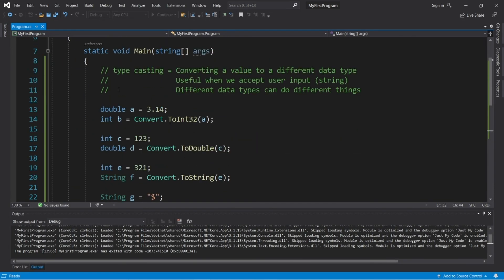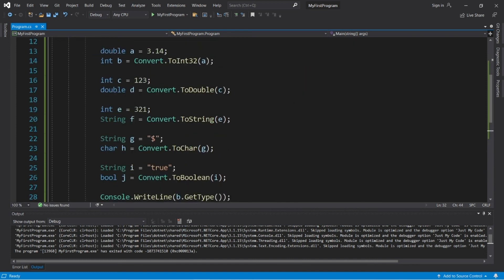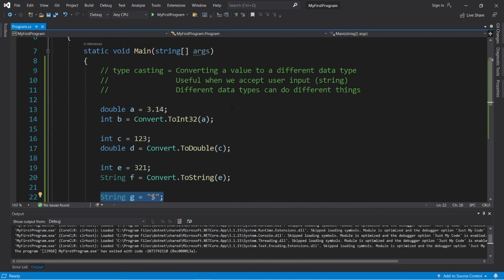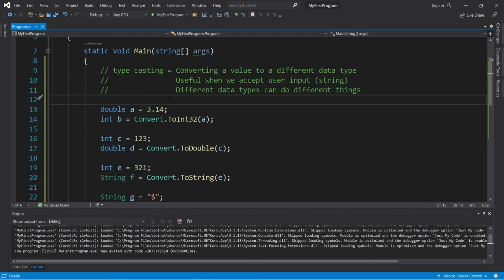Alright everybody, that's how to typecast. We can convert a value to a different data type, and it's really useful when we accept user input because it's always going to be a string, and there are different things we can do with different data types. So it may be necessary to convert from one data type to another. If you'd like a copy of all this code, it will be posted in the comment section below. That's typecasting in C#.